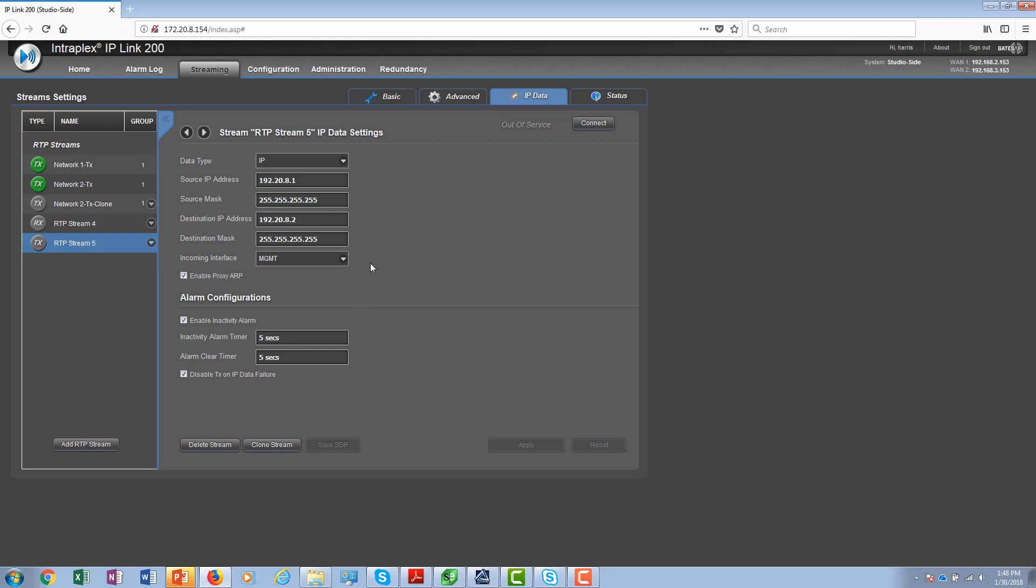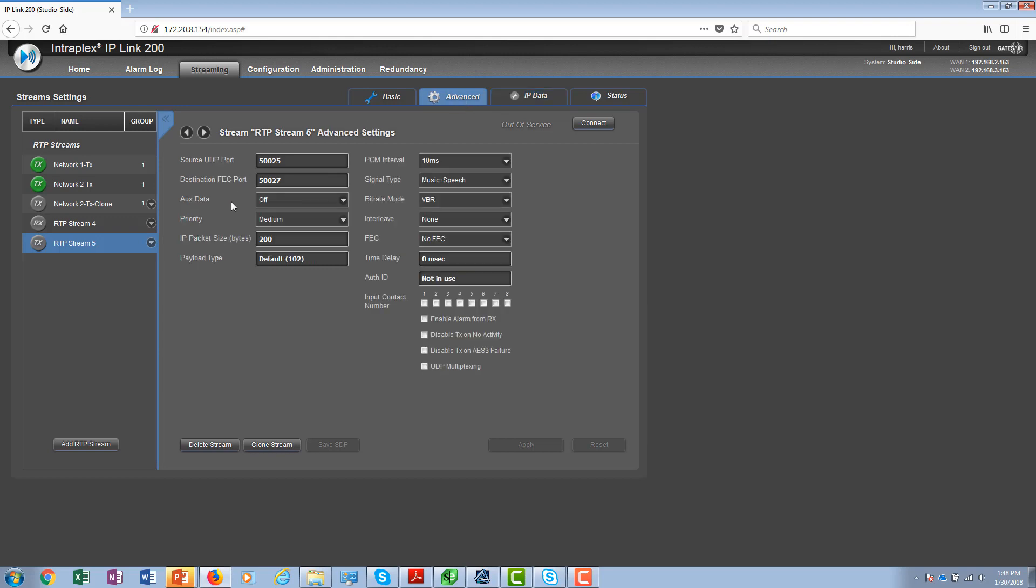To multiplex other signals in the same payload along with IP data and audio, you go to the advanced tab and you can select the aux data on and on. This is the RS-232. You can also select the GPIO states if you wanted to also include those in the multiplex payload.